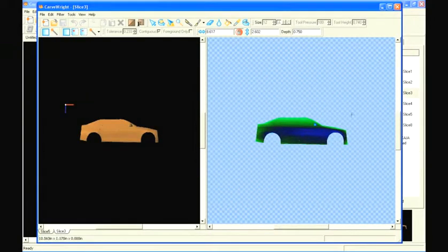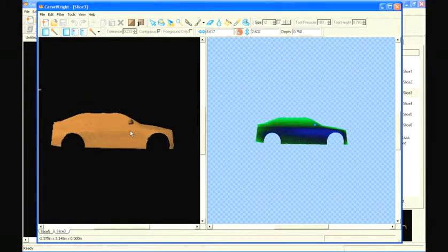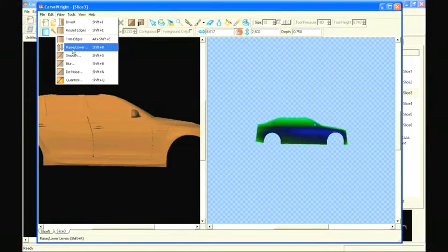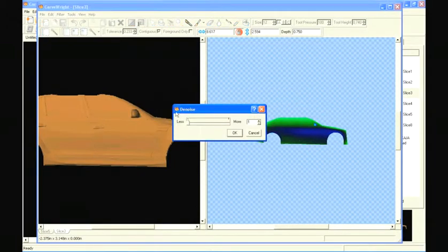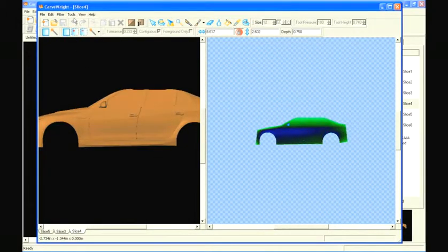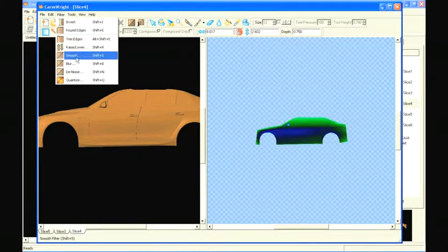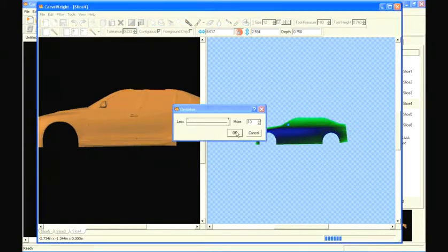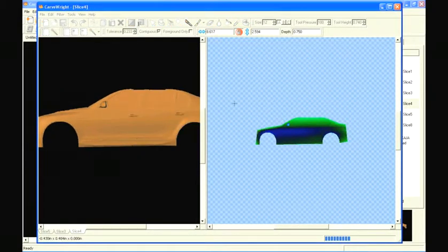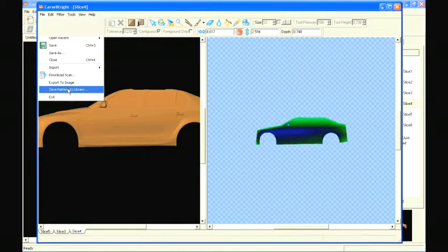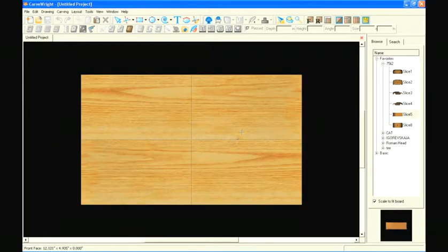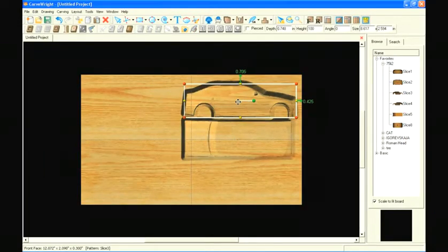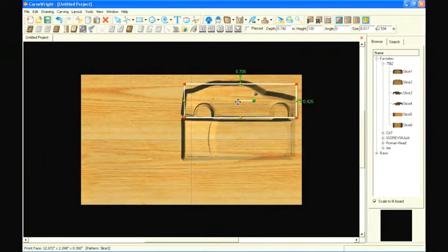Let's also double click on the other patterns to check them. It looks like they all can use a denoise filter to remove unwanted holes. Now with all the patterns prepared, let's lay them out on the board.